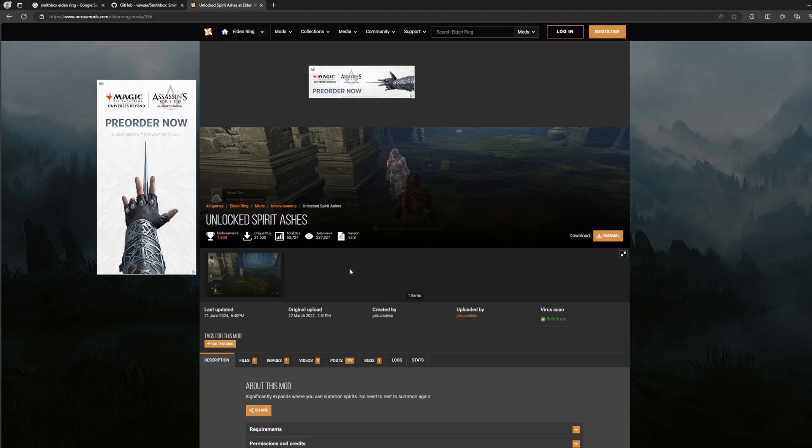What I downloaded is Unlocked Spirit Ashes. This one basically lets you spawn summons anywhere around the map - not everywhere, but a good amount of places. It essentially takes the range of where you can summon and kind of almost makes it maybe five or ten times bigger. I'm just throwing a random number out there, don't hold me to that.